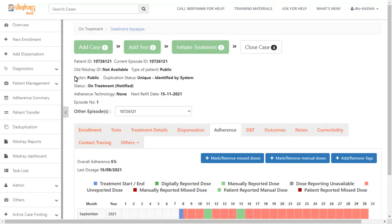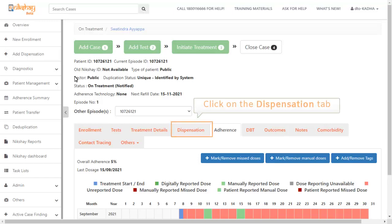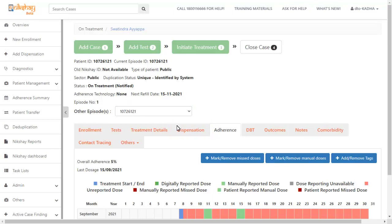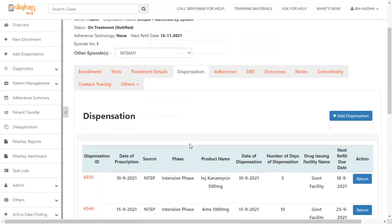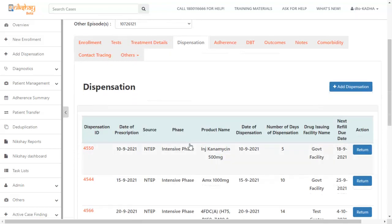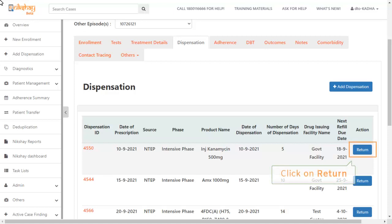In the patient details page, go to the dispensation tab. Here you will find a list of allotted dispensations. Click the return button for the dispensation that you want to return.